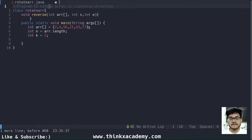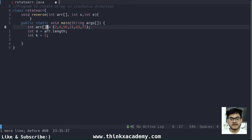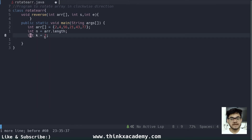The program is to rotate the array in the clockwise direction. So inside the main function, the first thing I'm going to do is define an array and insert these elements: 2, 4, 56, 21, 43, and 77 — six elements. I have a variable k which is equal to 2, meaning I want to perform the rotation two times.